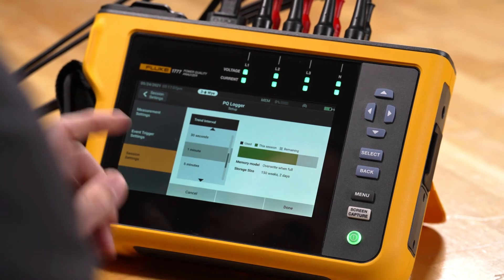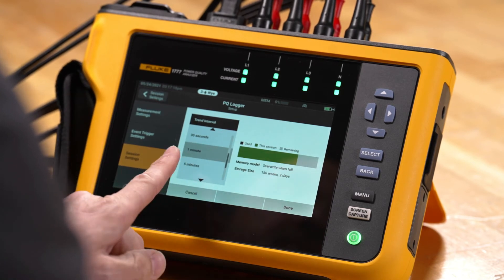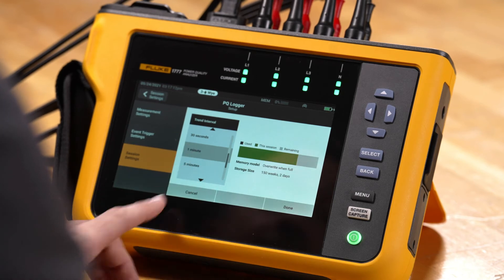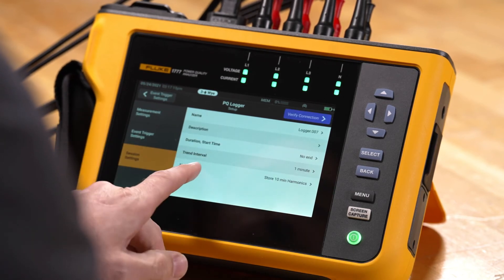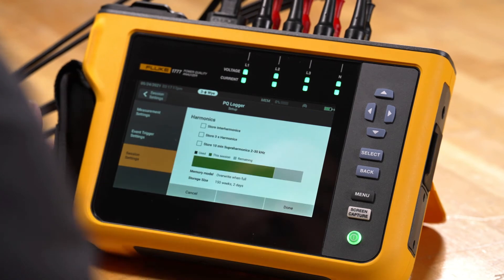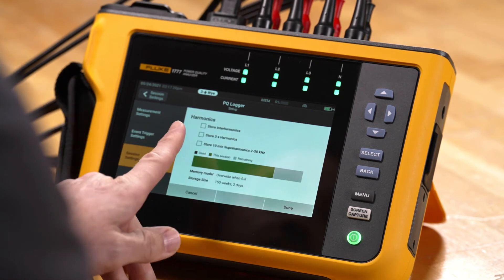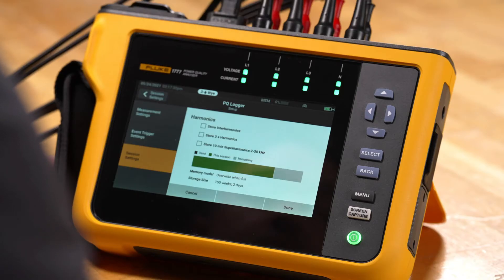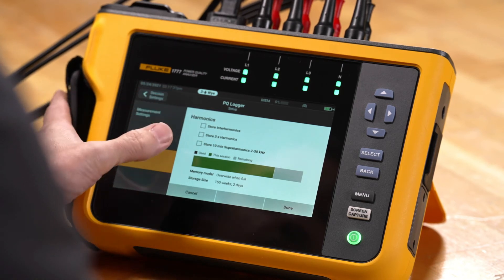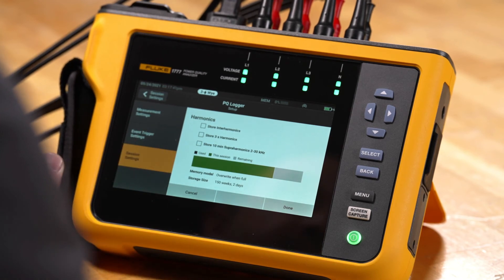It's important to note that trend interval doesn't have anything to do with your event capture — events are still captured when they happen. We also have an option here for harmonics. For harmonics setup we can store interharmonics, we can do three-second harmonic data which would be for IEEE 519 purposes, and we can also store 10-minute super harmonics which are 2 to 30 kilohertz harmonic frequencies. Once we pick these, it'll show us how much memory consumption is taking place from those parameters, letting us know the maximum record time.